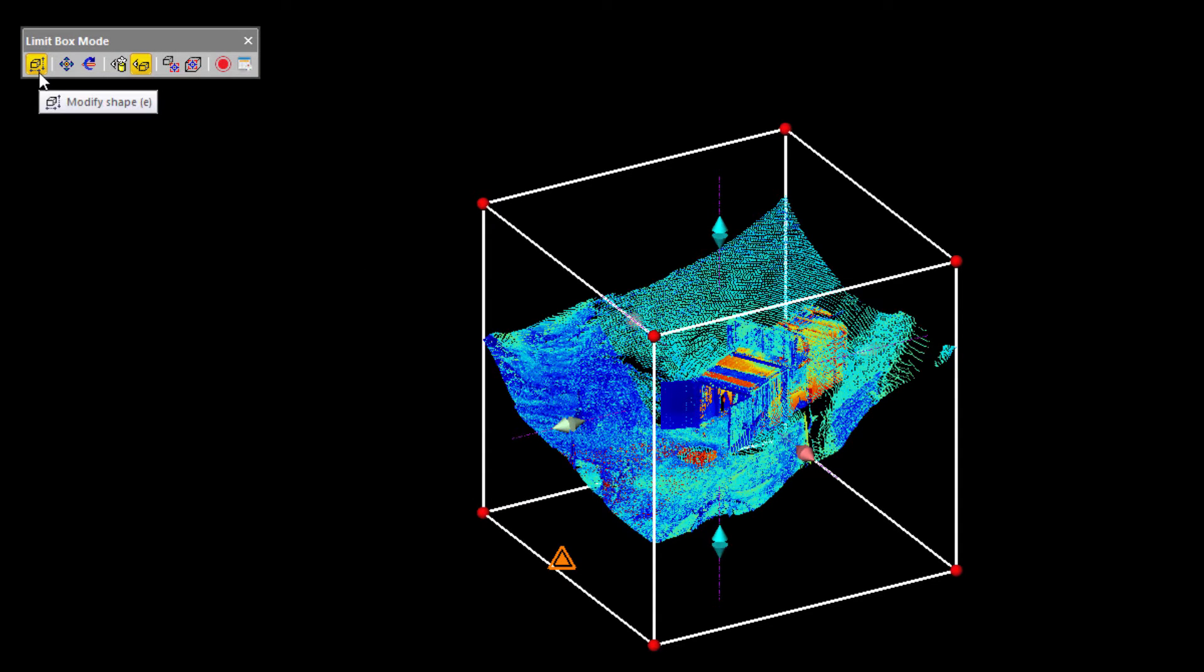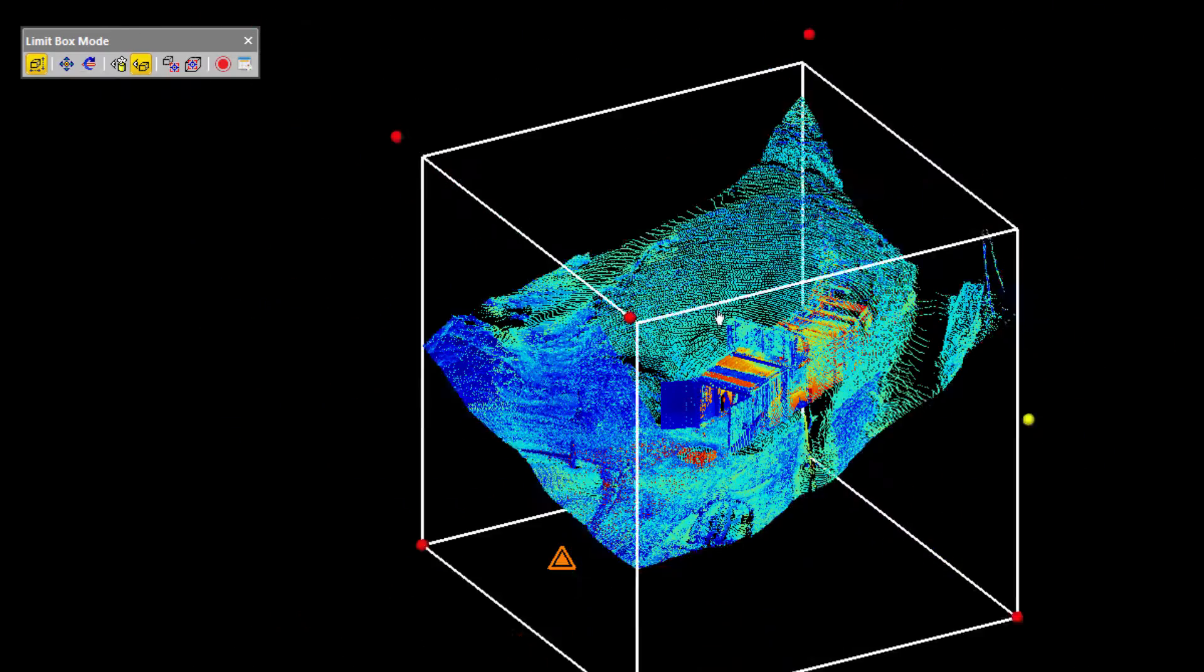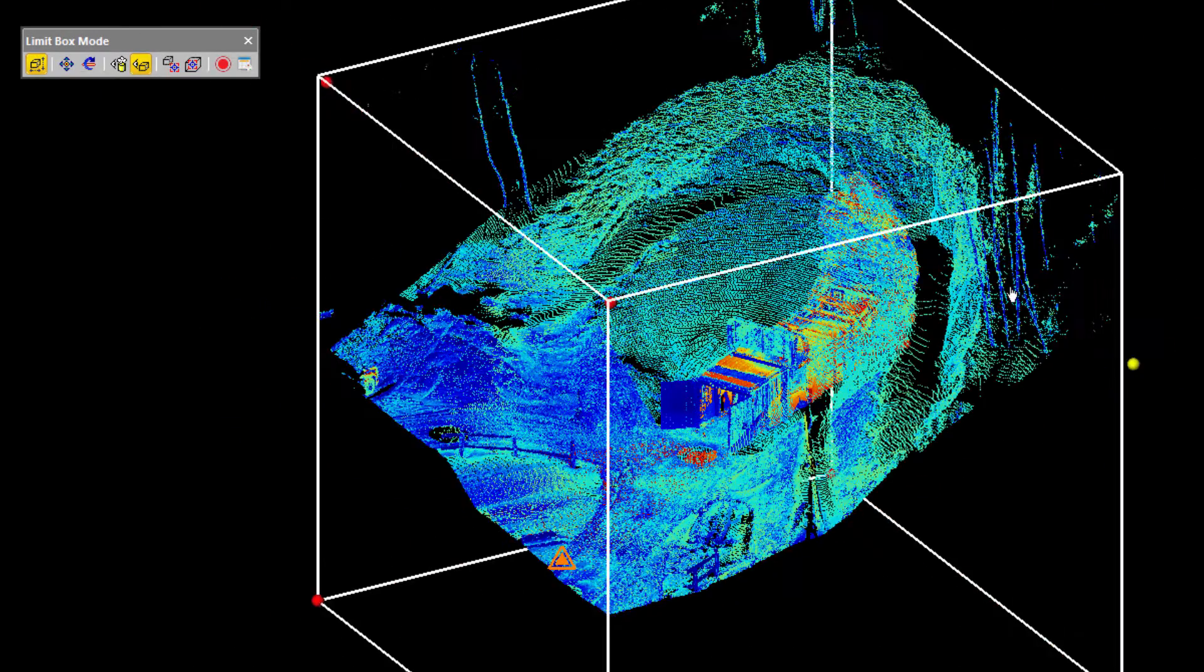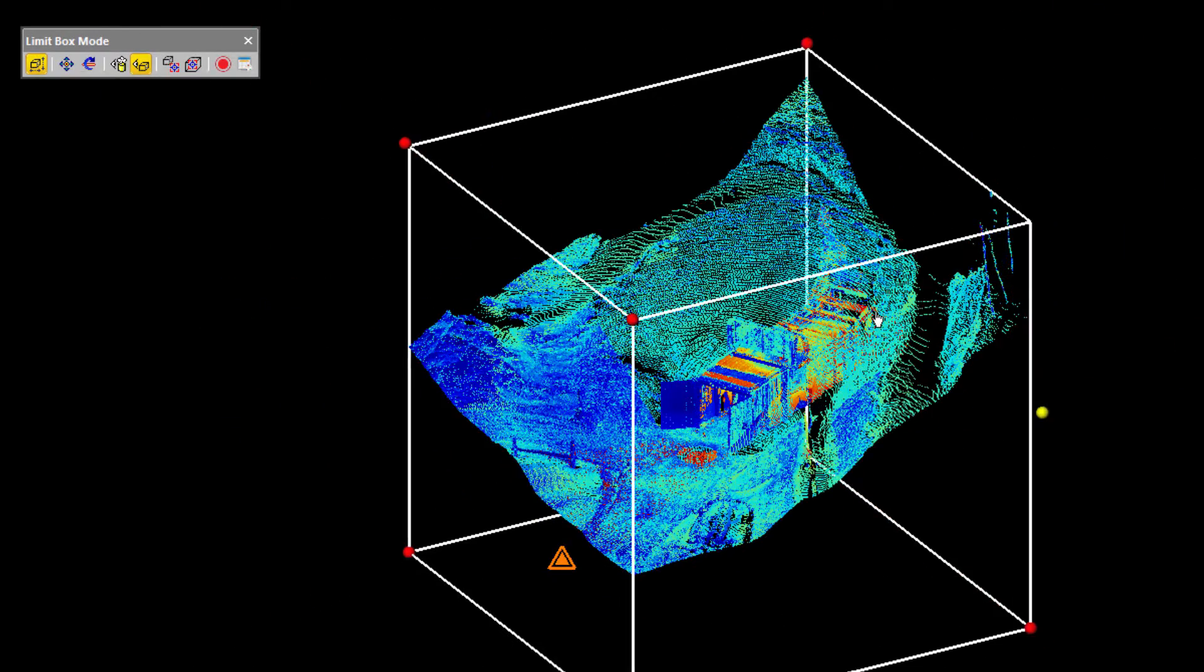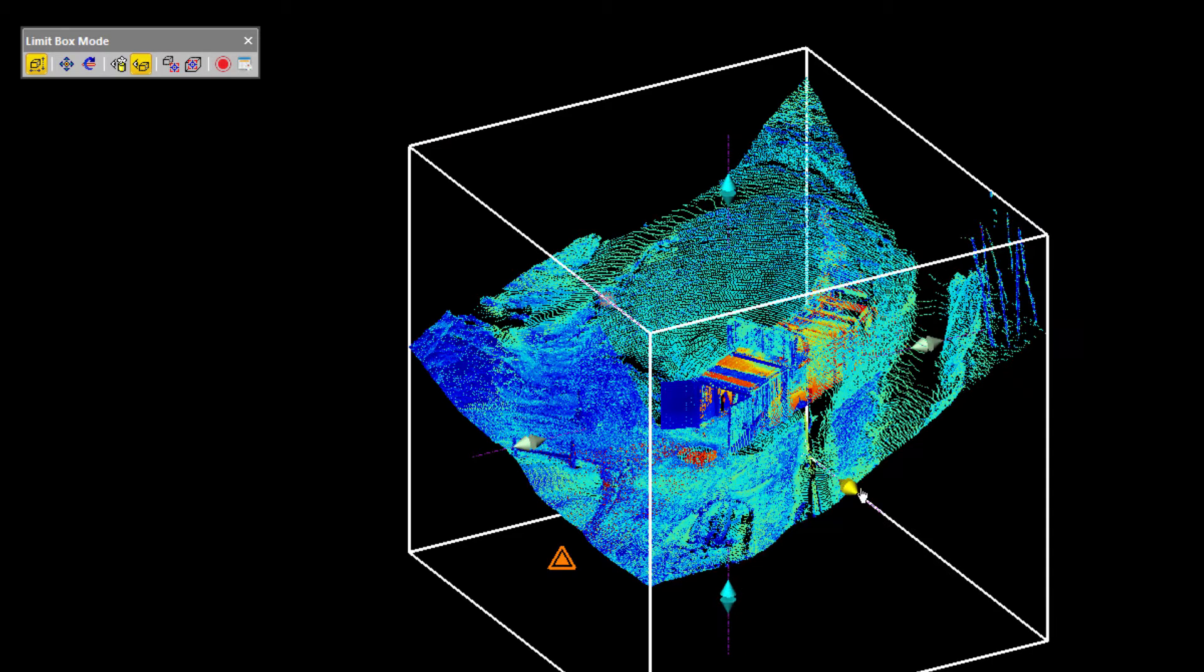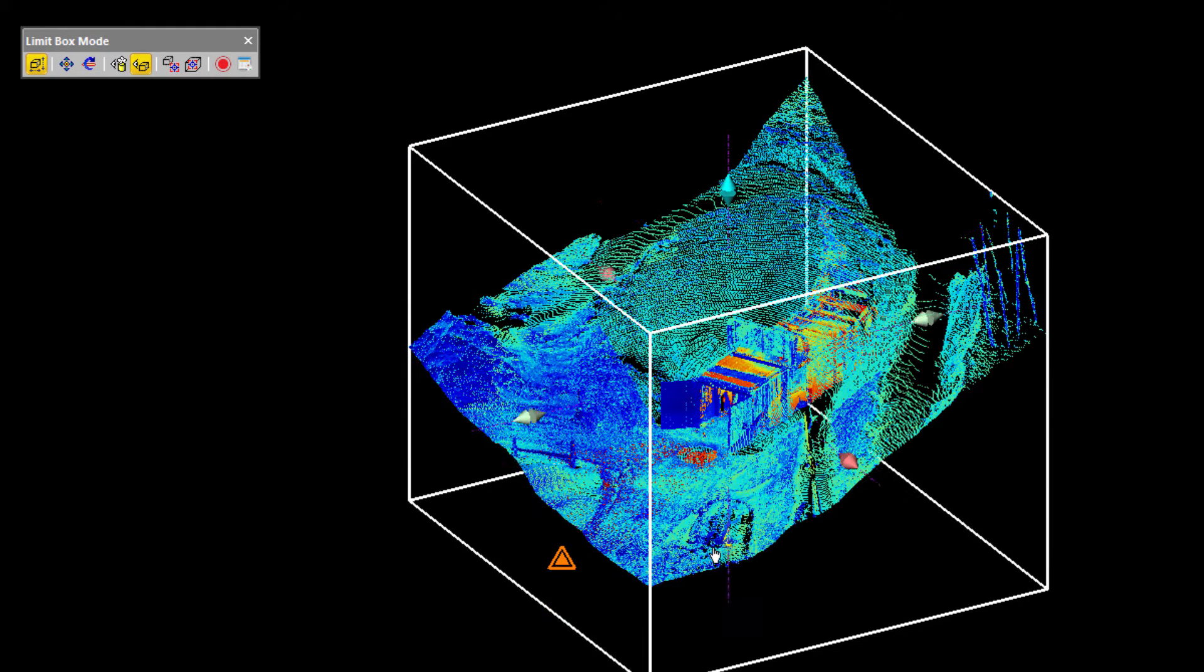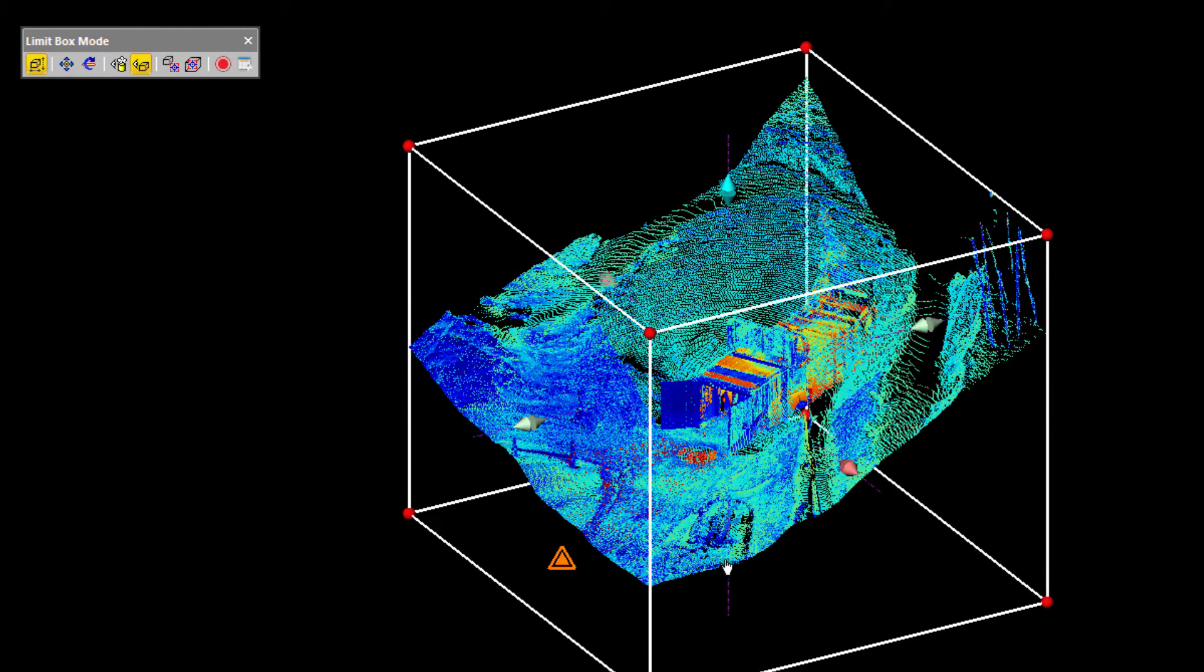You can modify the shape by clicking on this button, and then clicking on any of the grab handles. It could be on the corners or on any of the six sides. And then you just move that grab handle to wherever you want the limit box to be placed.